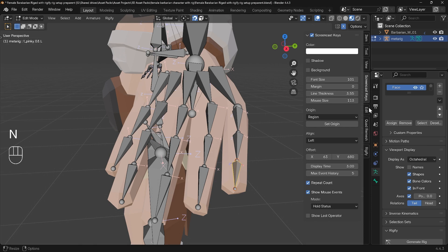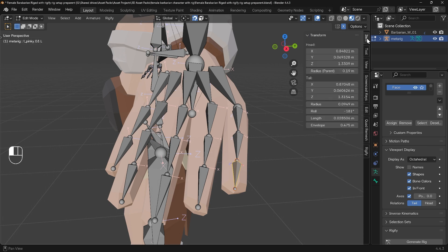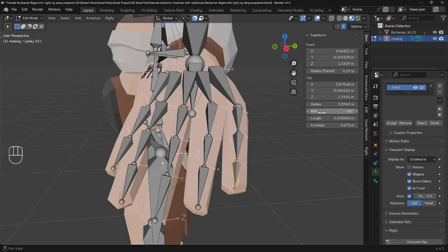If I press N on my keyboard and go to item, you can see I've got a roll option here and I can change that roll, but how do we know exactly where to put it?